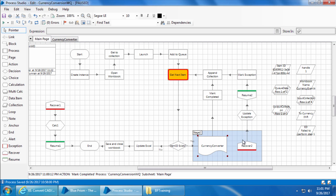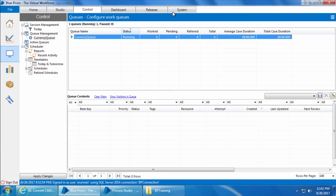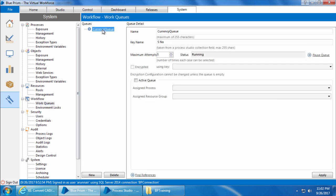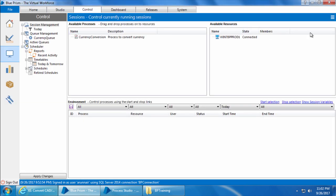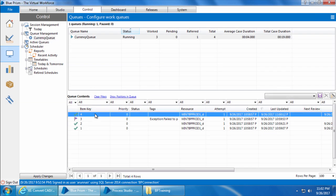Now let's say when an item goes into an exception we don't want to mark it as an exception and ignore it — instead we want the process to try again for the same item two more times. We can accomplish this using the maximum attempts option in work queues. We will reset the process, go to System, click Work Queues, and select Currency Queue. Here you can see the maximum attempts is set to one by default. If we increase this count, the number of attempts for exception items will increase. The way this works is: if an item is marked as exception, Blue Prism will create a clone of the same item and insert it into the queue as a pending item. Let's set the maximum attempts to three and click apply.